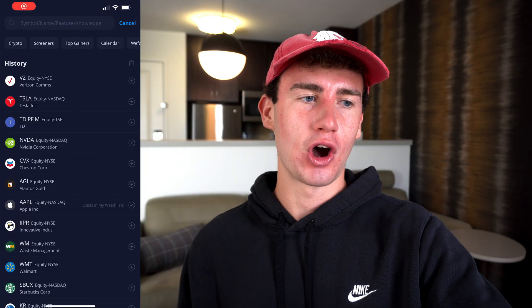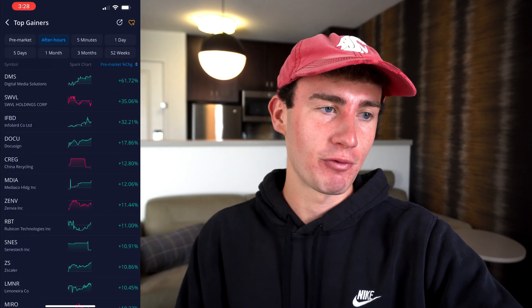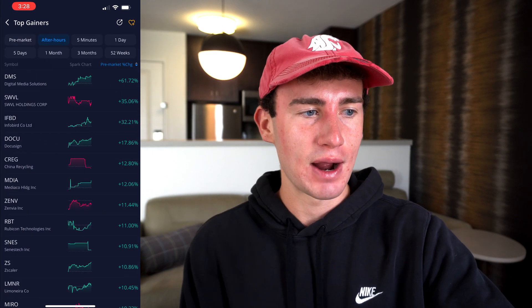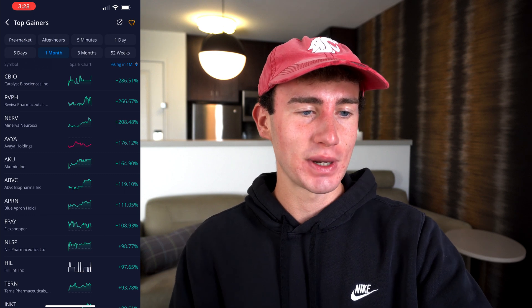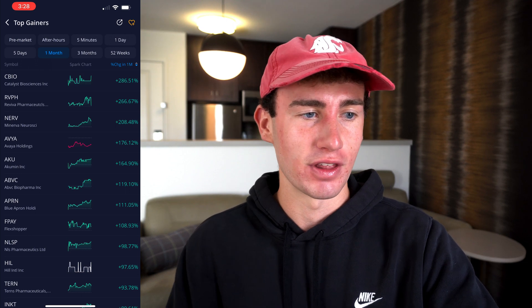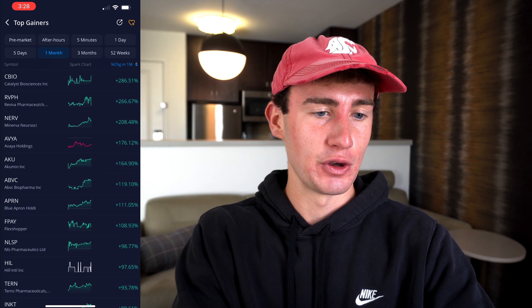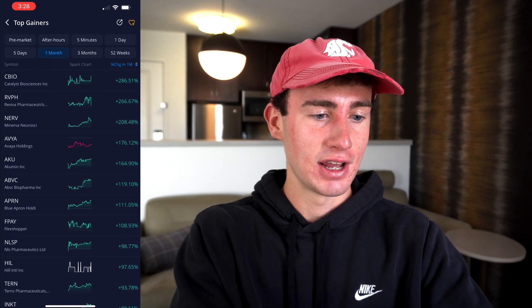Heading to the search bar, let's check out top gainers. Here we can view a list of stocks that have seen a percentage gain over a specific timeframe. For example, during after hours, DMS stock has seen a 63% increase in share price. But let's take a look at the one month view. As we can see, there are a few stocks here that have seen almost a 300% increase in share price over the last month — some quite a few in the 100% range and still some pretty impressive gains. And you might be thinking, wow, that's an insane increase — almost 300% in share price over the last month. That's got to be a great stock to invest in.